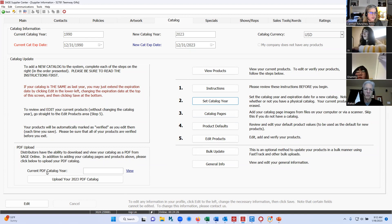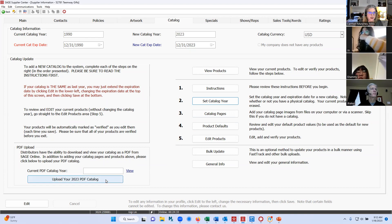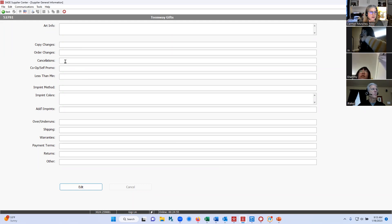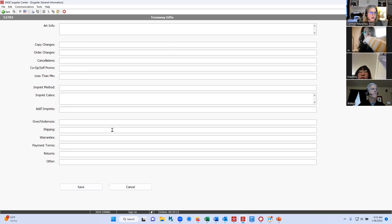You indicated that you do have a catalog, so you have the ability to upload your catalog down here in the lower left corner — that gives distributors access to your catalog as well. I'm going to click on the very bottom button that says general information. This is a really important area where you can provide additional artwork submission details, your cancellation policy, less than minimums, imprint colors, overruns, and payment terms. These are open fields — you just hit edit at the bottom and type in your information. The more information you provide upfront, the better it's going to be for your visibility.